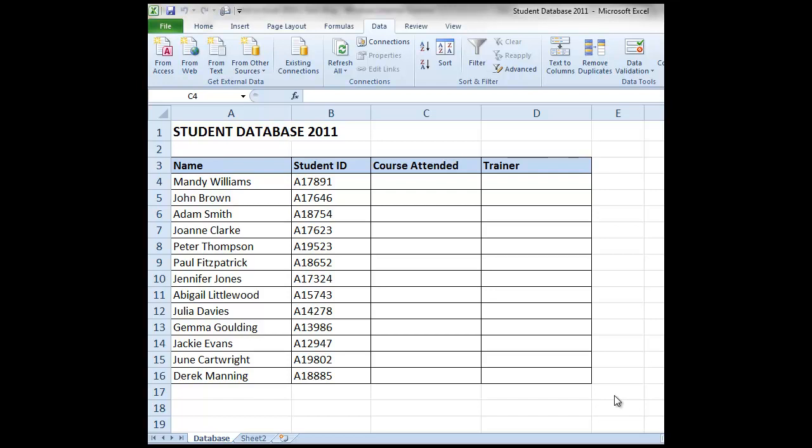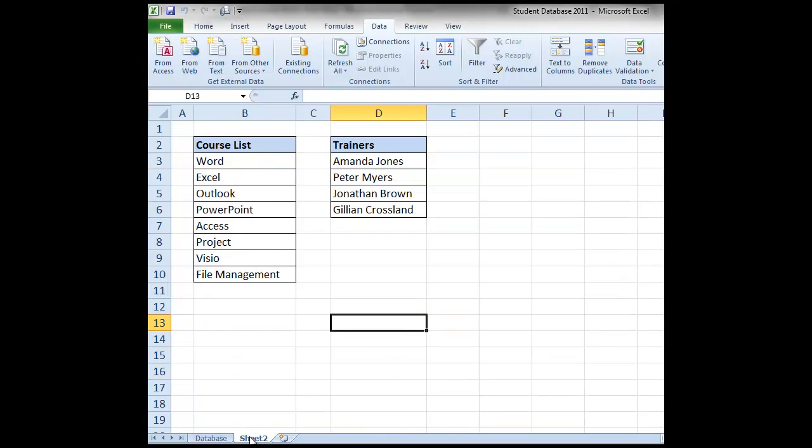On sheet 2 we have two lists of data. We have the course list that this college is currently offering along with the list of trainers who deliver these courses. Let's go back onto our first sheet.